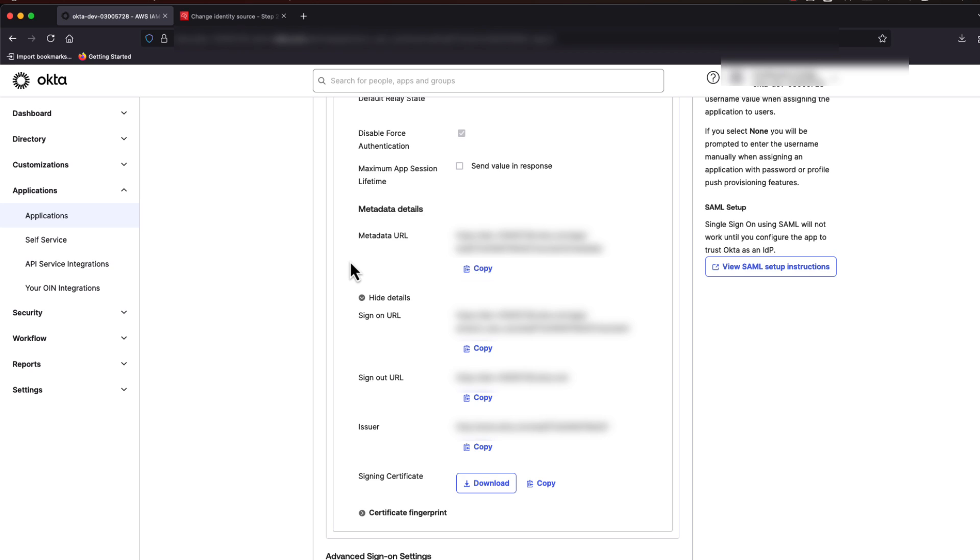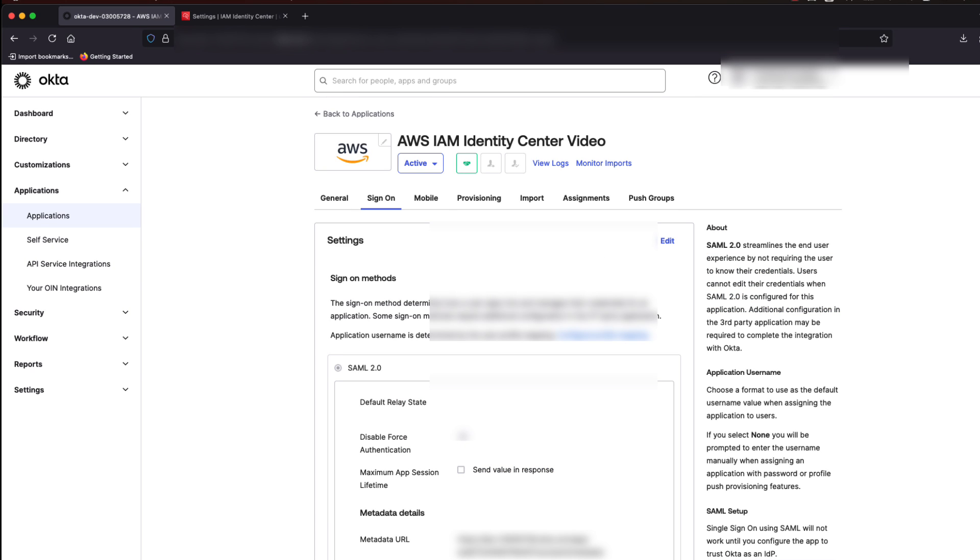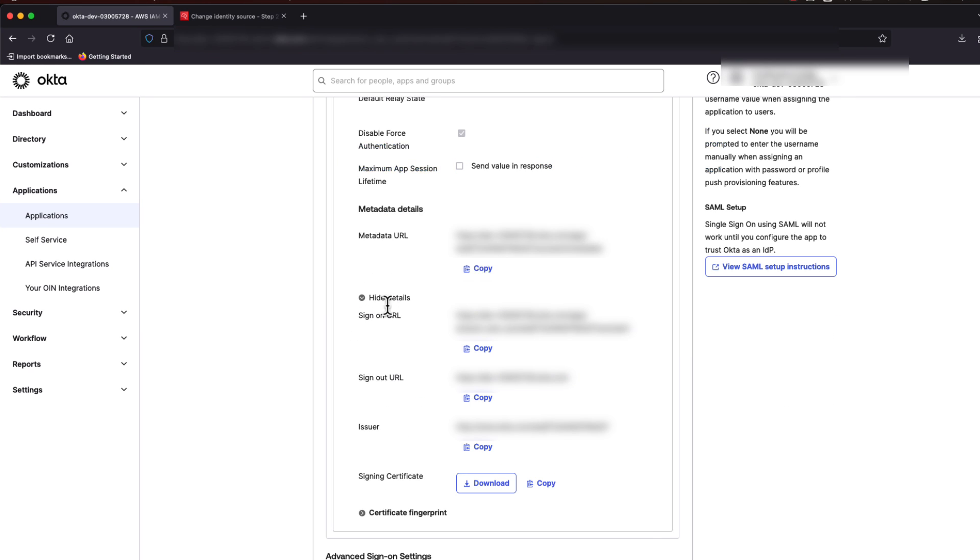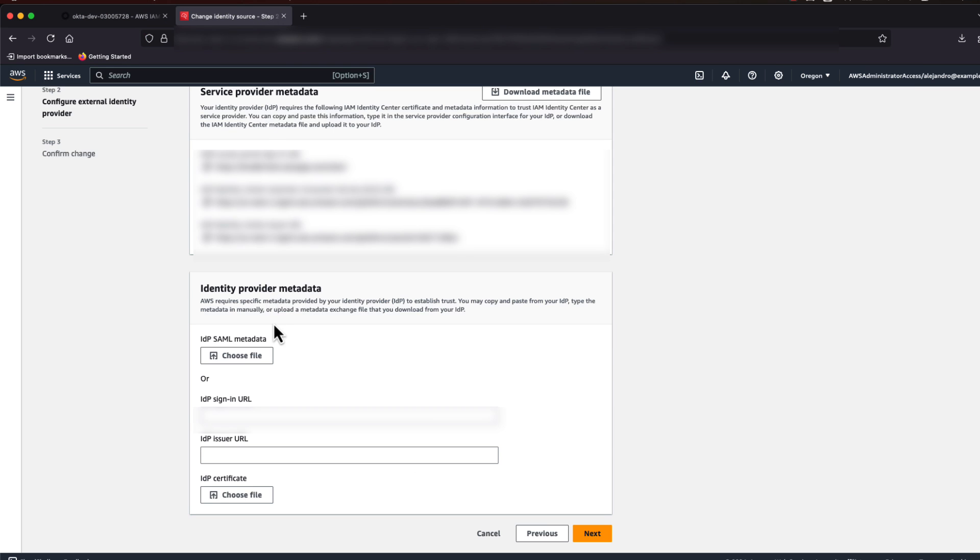Now, going back to our Okta configuration page, copy Okta's single sign-on URL and paste it into the Identity Center Settings.